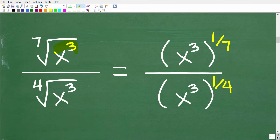So what we have here is x cubed all under the 7th root, which is x cubed to the 1/7 power. And down in the denominator, we have x cubed under the 4th root, which is x cubed to the 1/4 power.